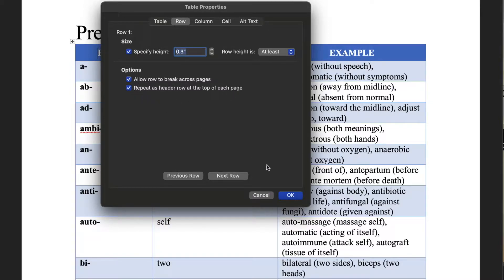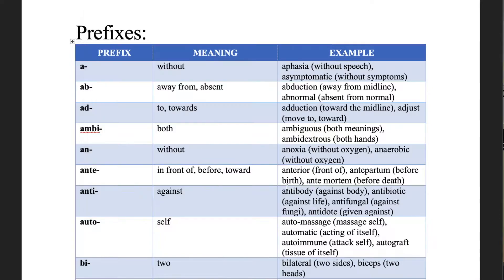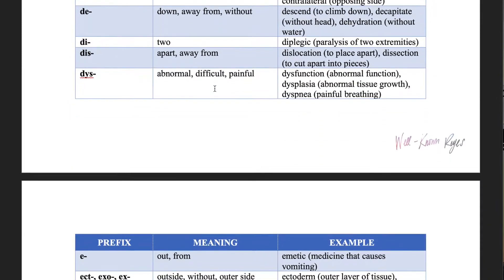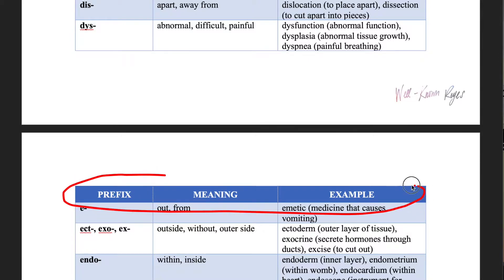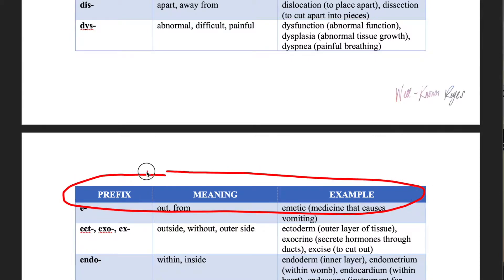A check mark is going to appear and then all I need to do is press OK. And then when I scroll down, you'll notice that right here I have the header row on the following page.